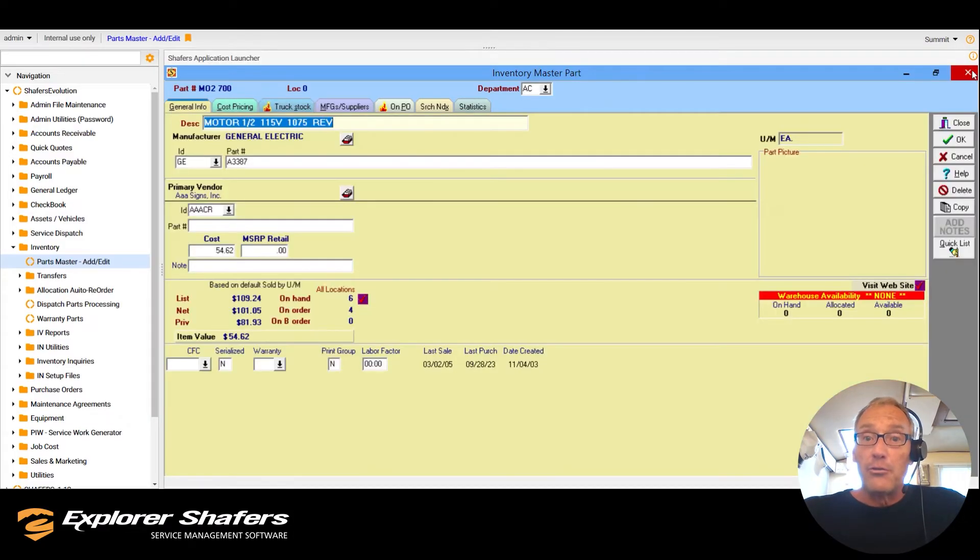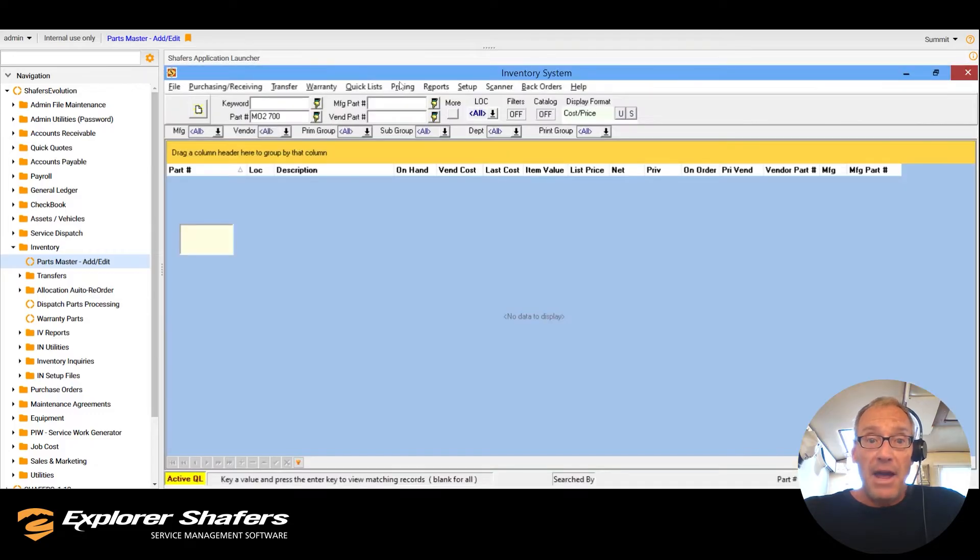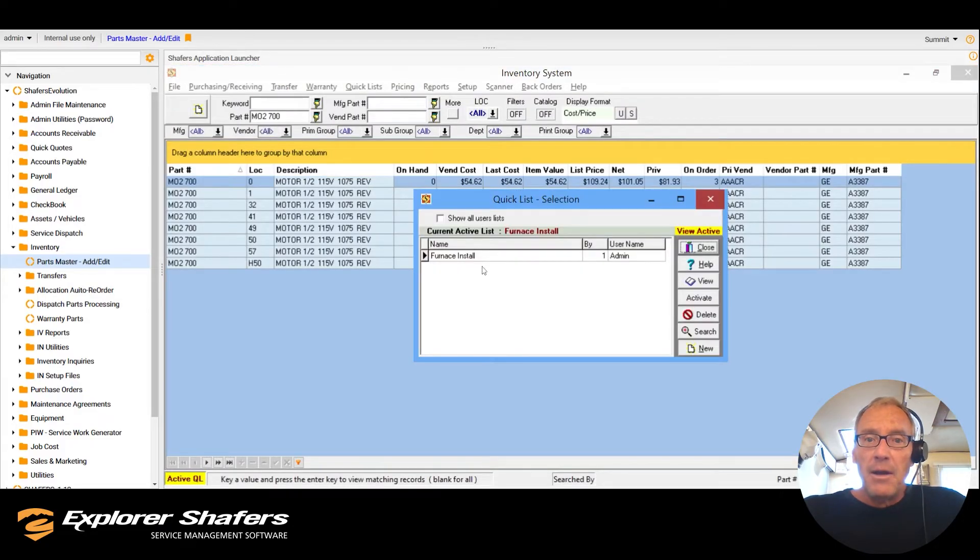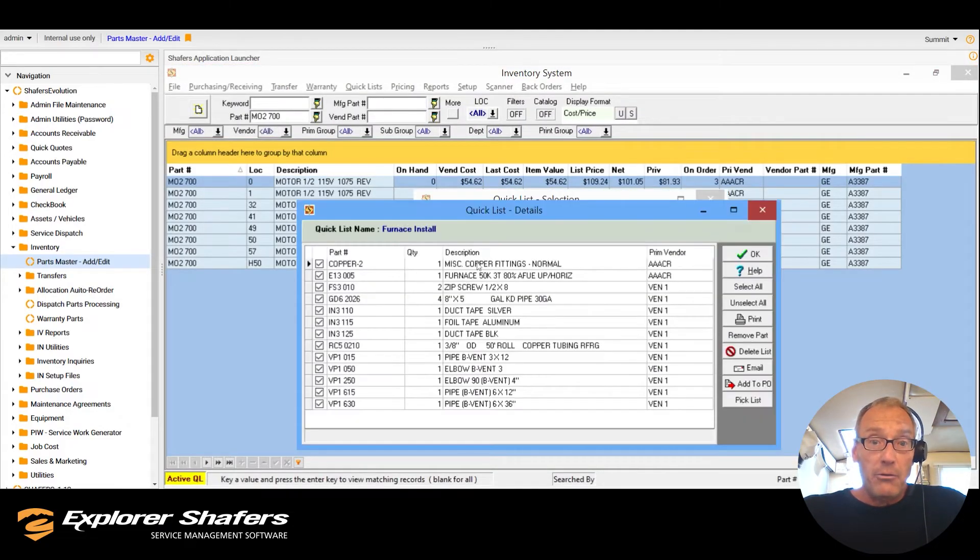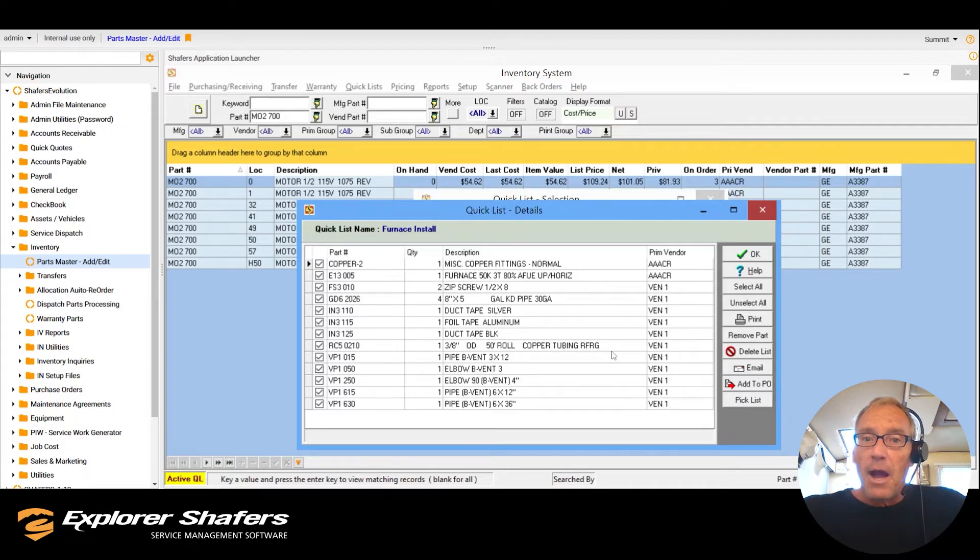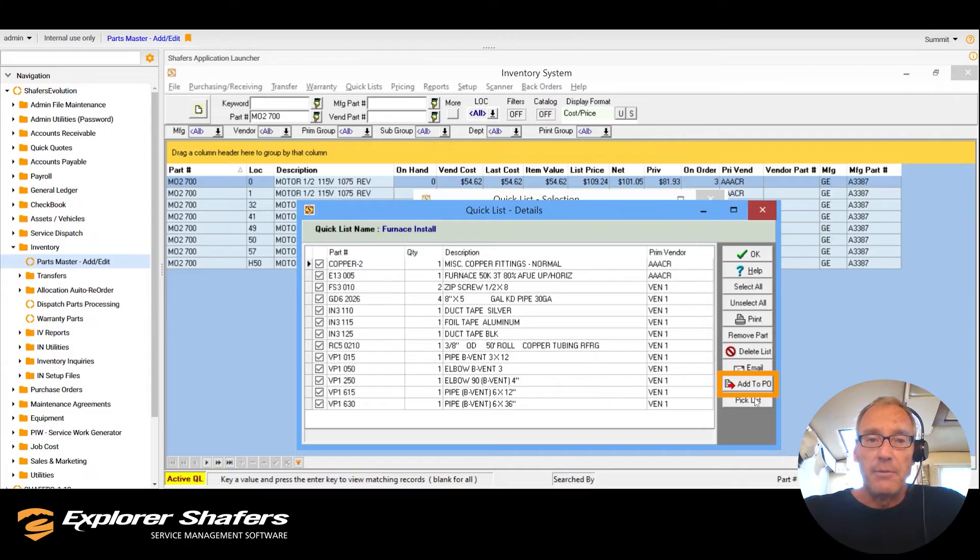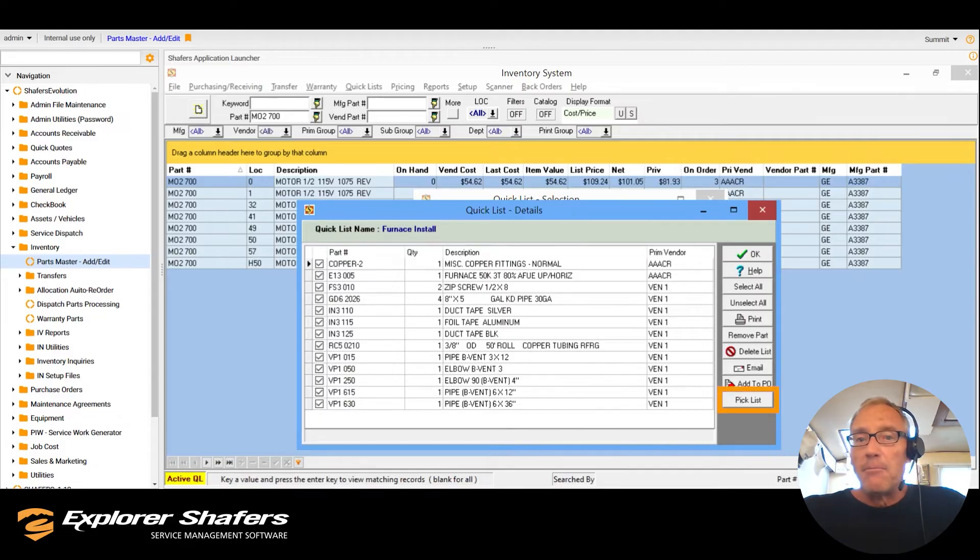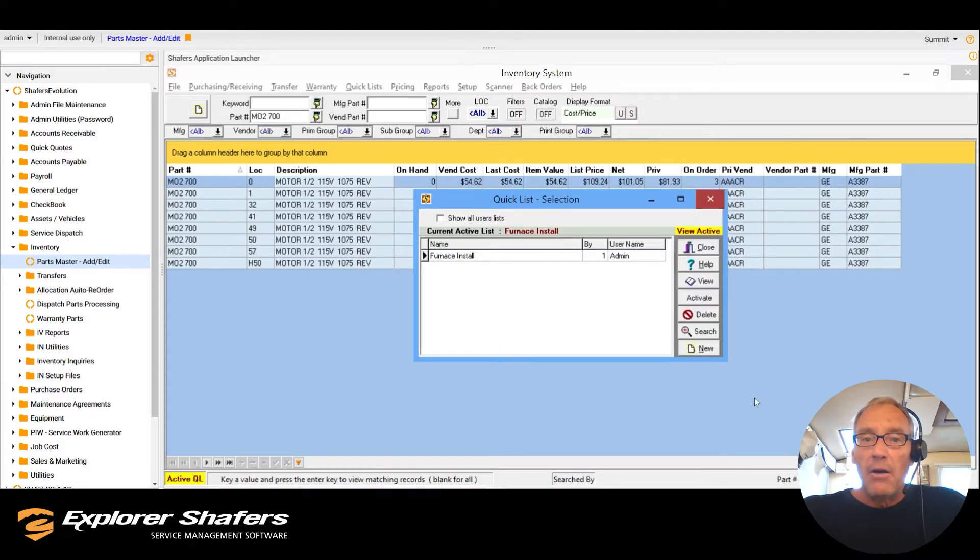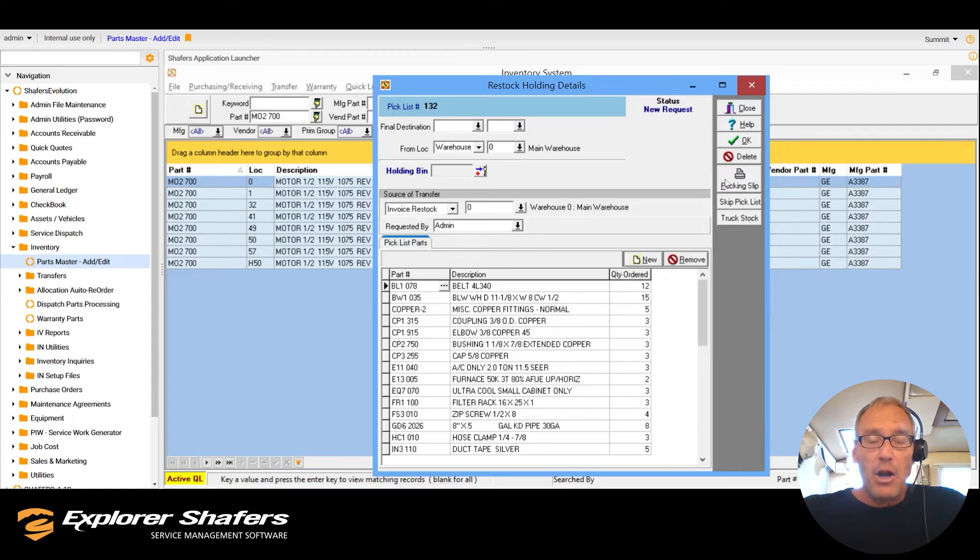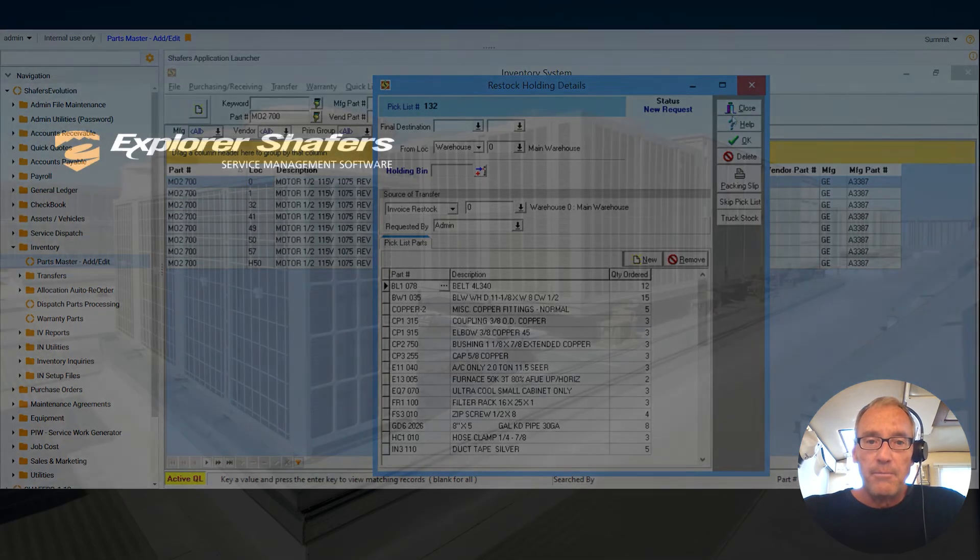Our quick list can also streamline repetitive tasks to save you valuable time. Save all parts required for a particular job to a quick list and with a single click you can add all the parts to the quote or purchase order instead of adding each part individually. You can even use it to create a pick list for your warehouse so they can put everything in a bin so it's ready to go when you are.